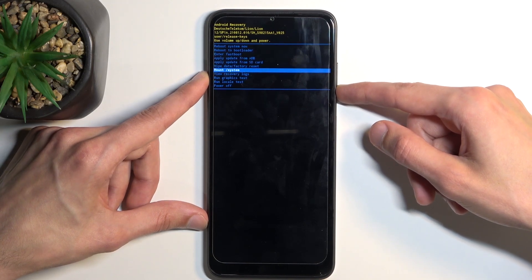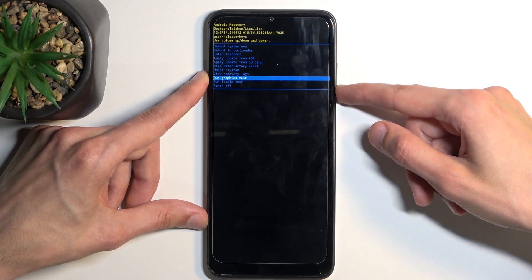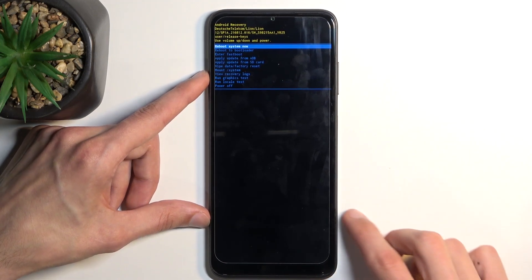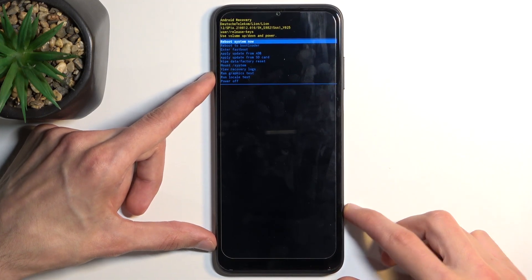wipe data, mount system, view logs, run tests, and power off the device. So that's basically all the options we have right here.